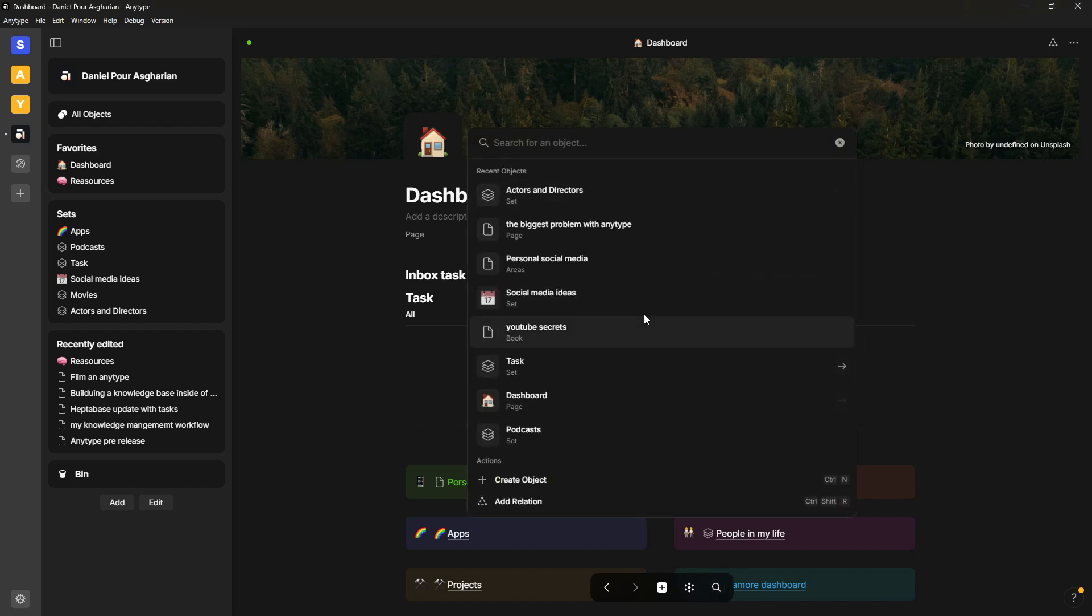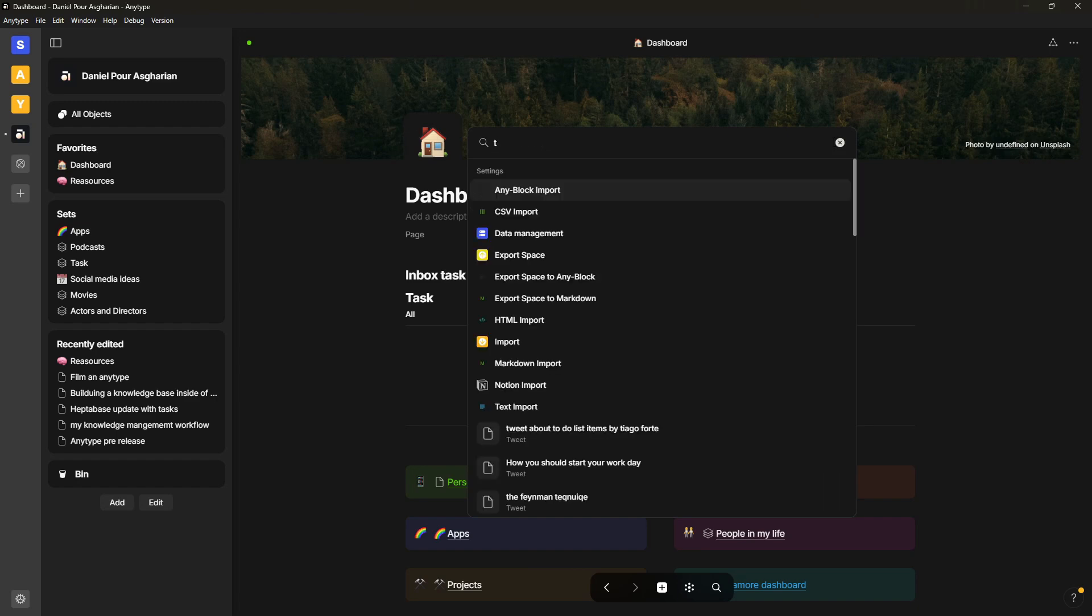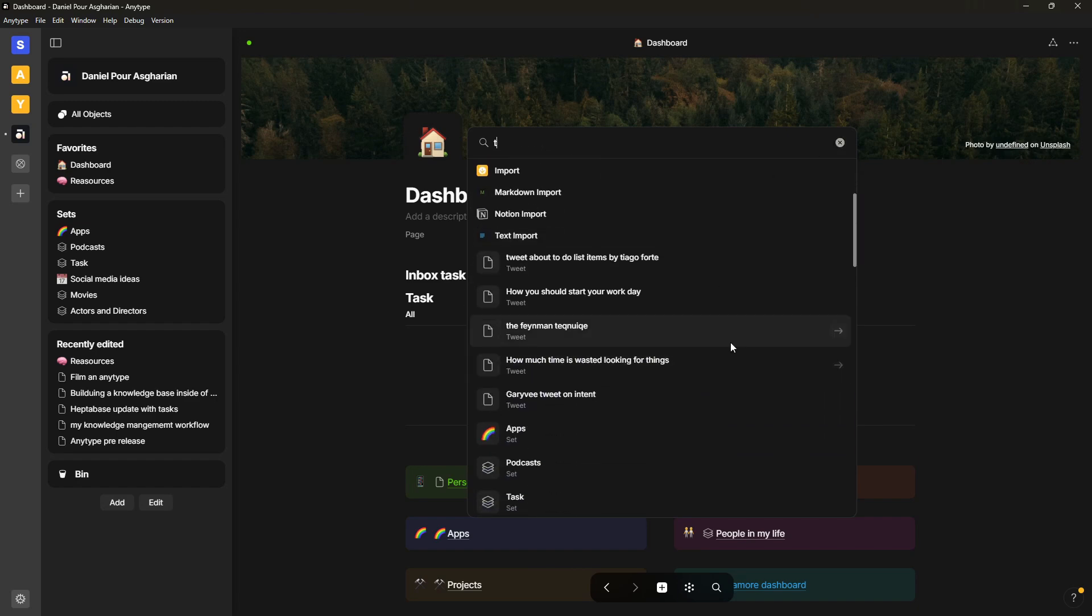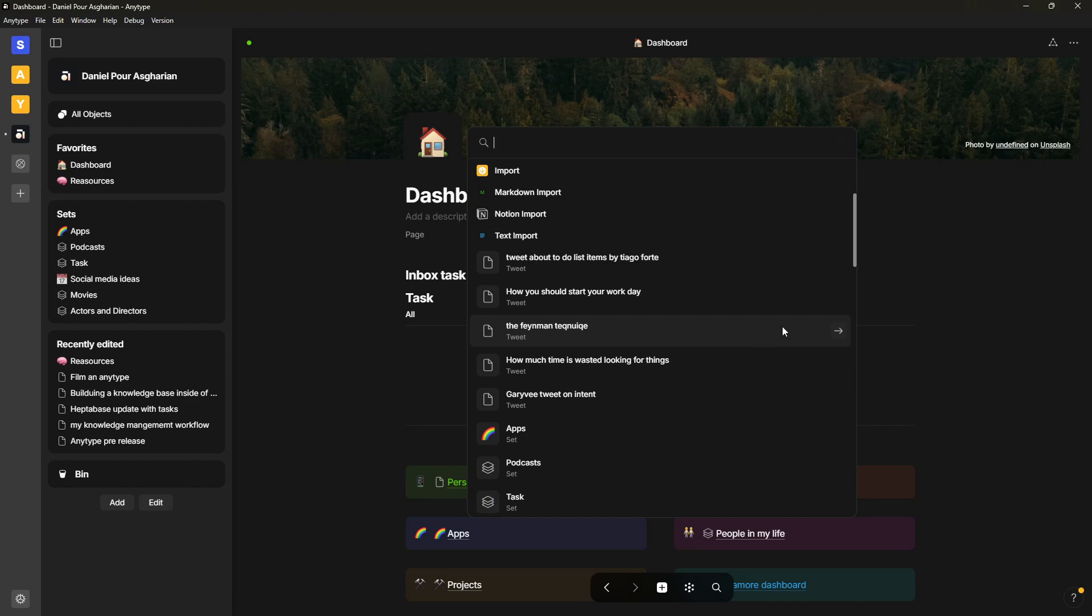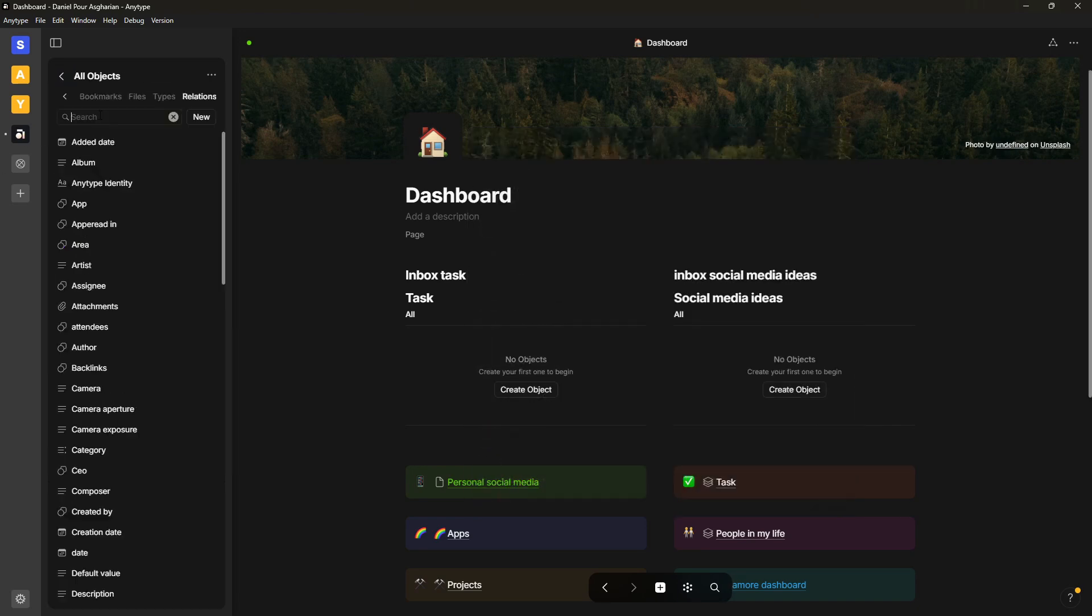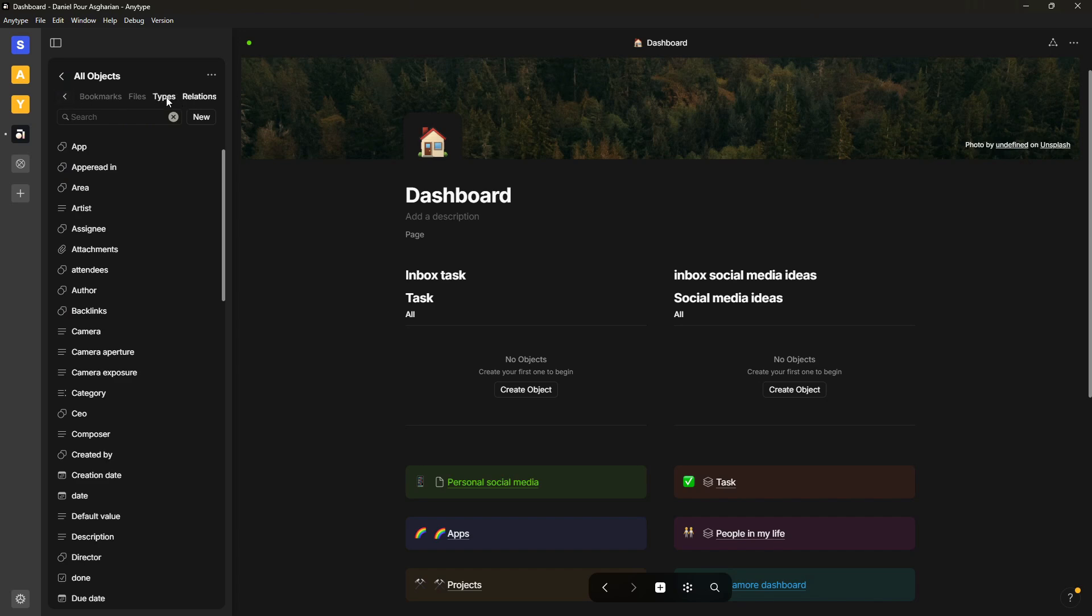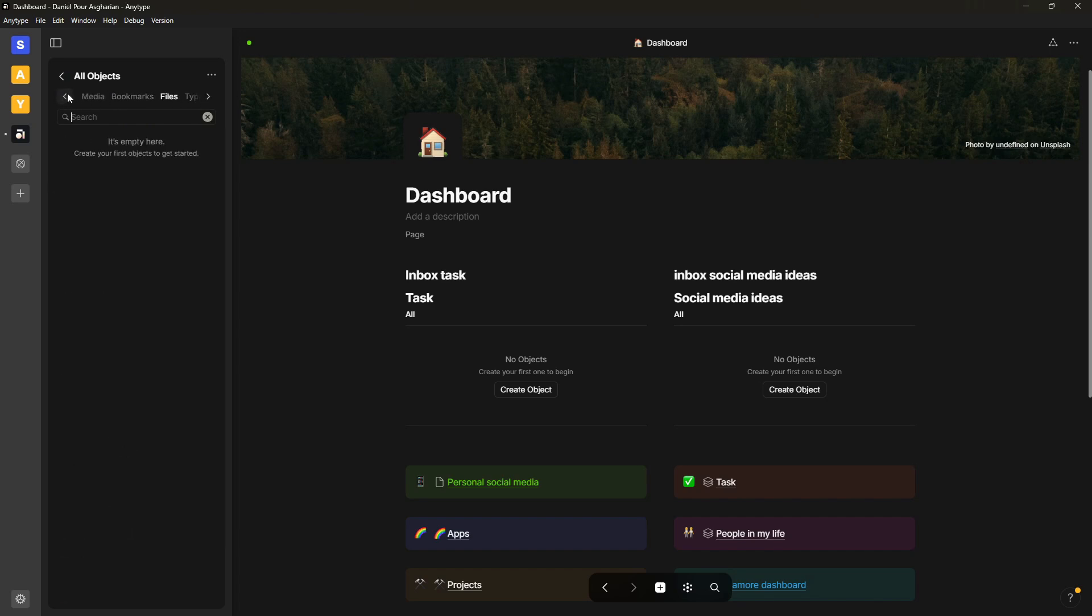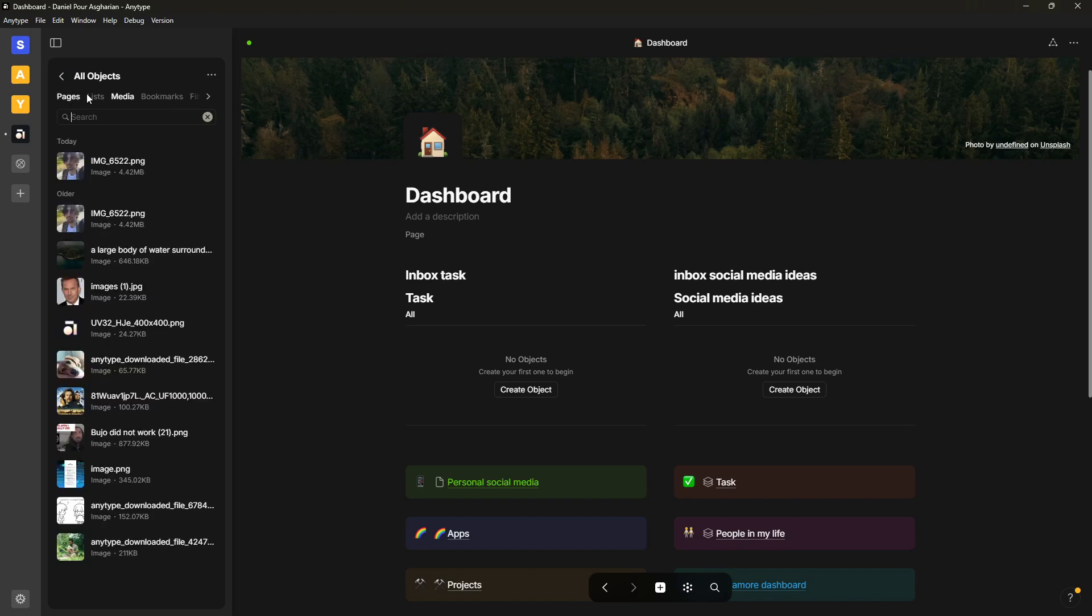We now have faster search, which is an important thing, so if I search for something it will go much faster to find that. And the second thing is that I now have all of my objects here, so I can see my relations, my types, my files.